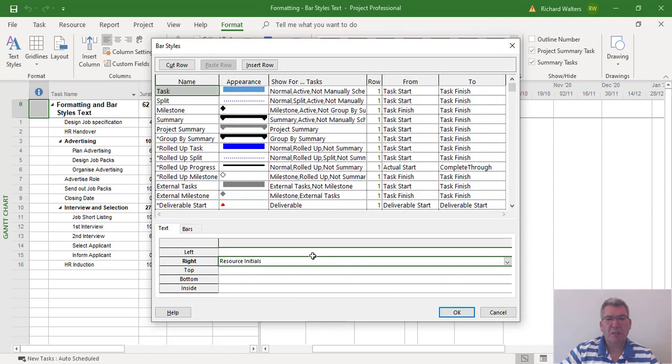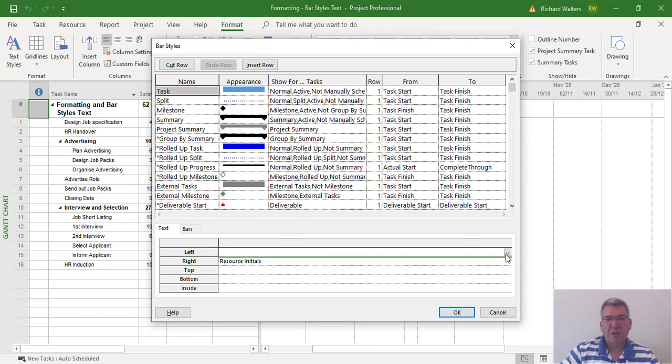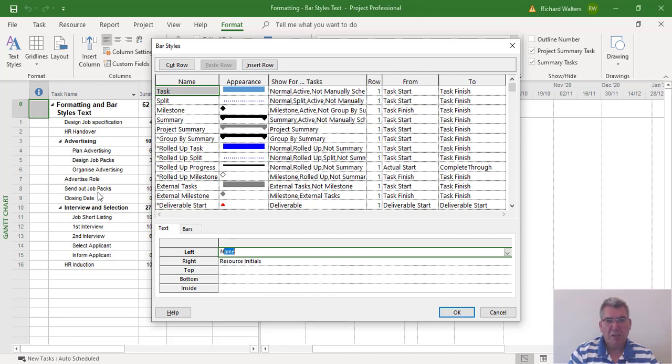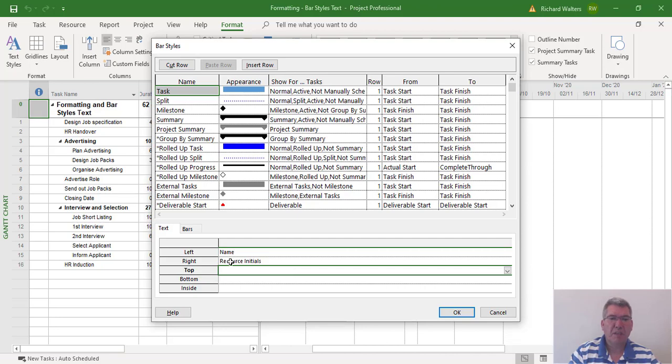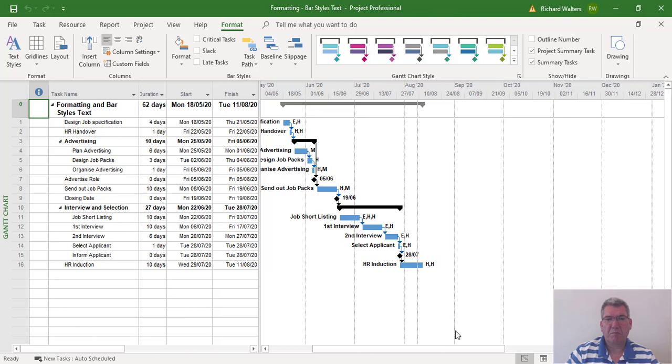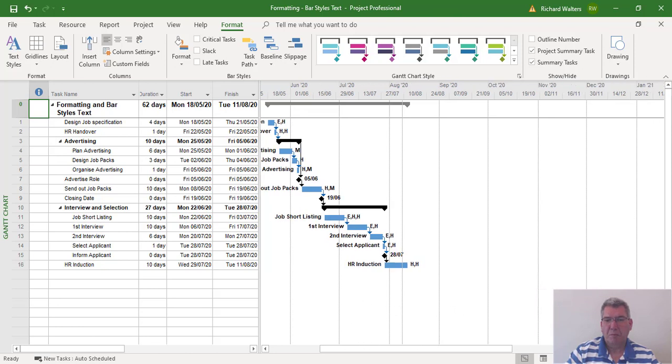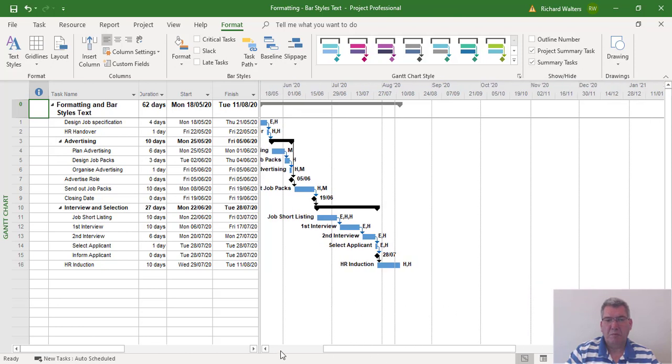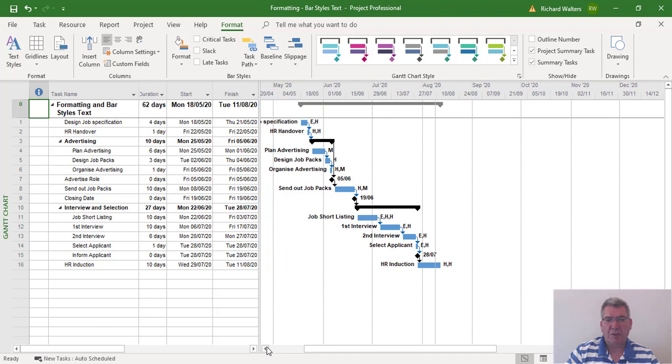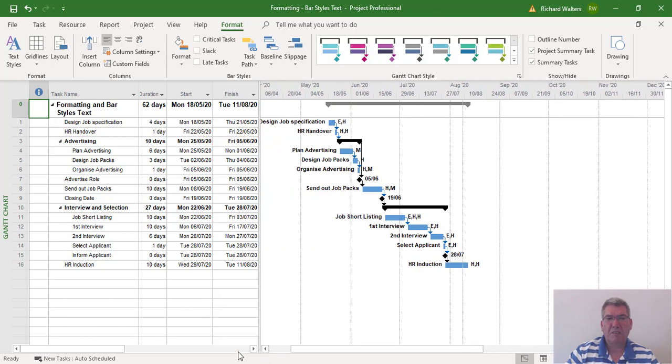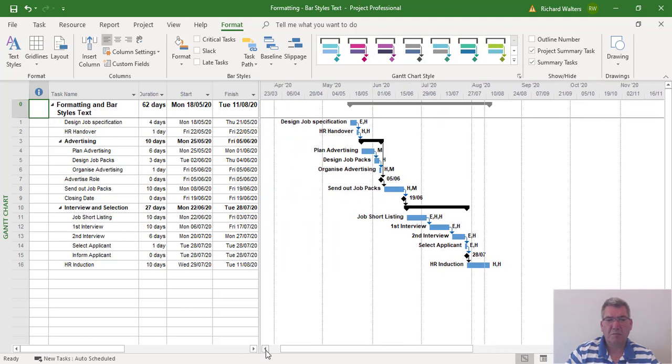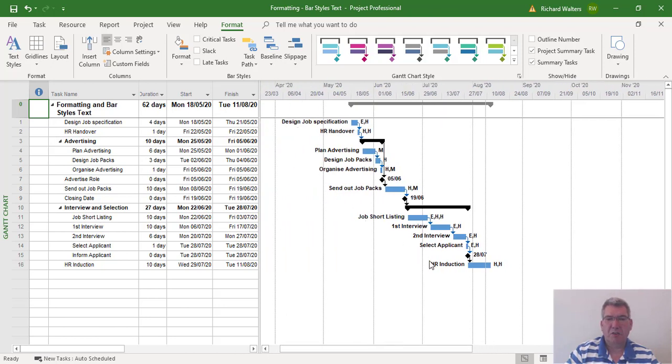On the right, and on the left, we're going to use—if you want to show the task name, it's called Name. So you can type it in. Let's see how it looks. So now if you look at the task, you've got the name of the task on the bar, plus you've got the initials of the resources.